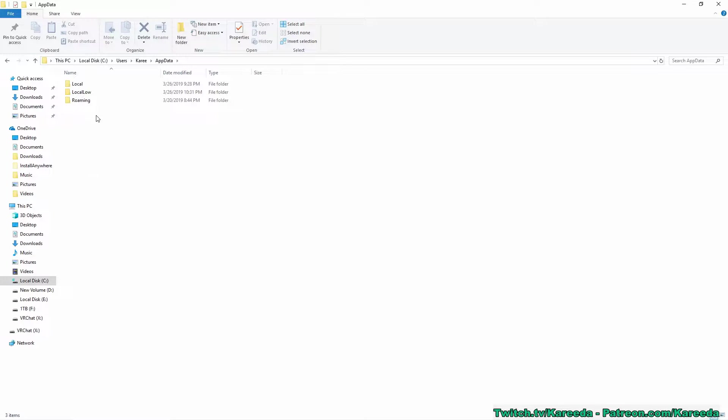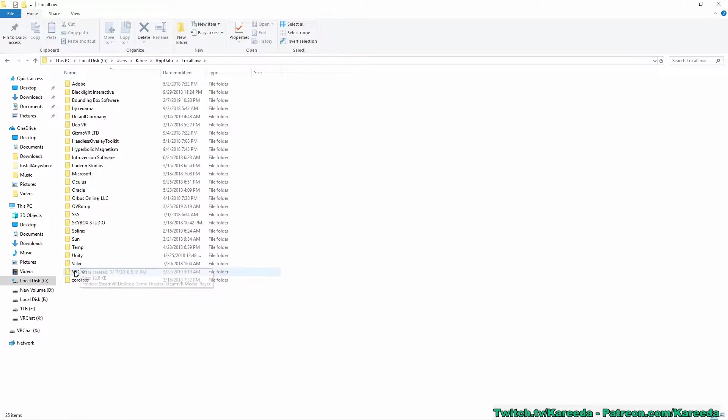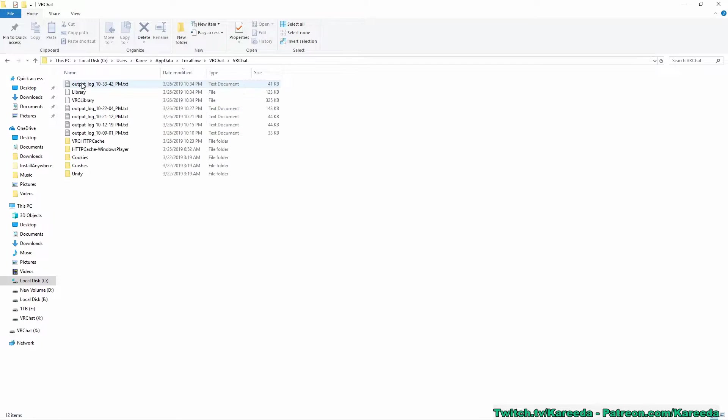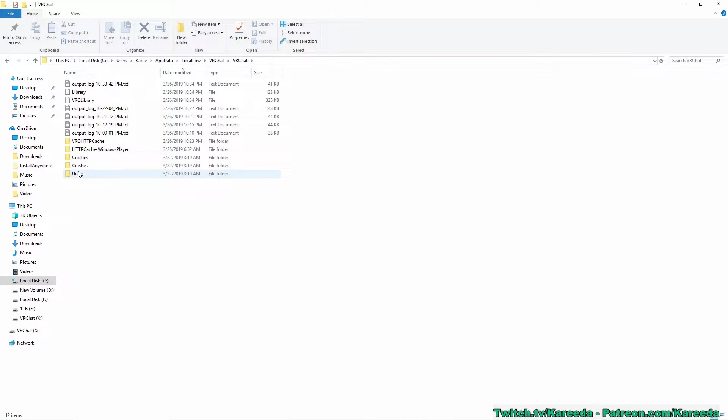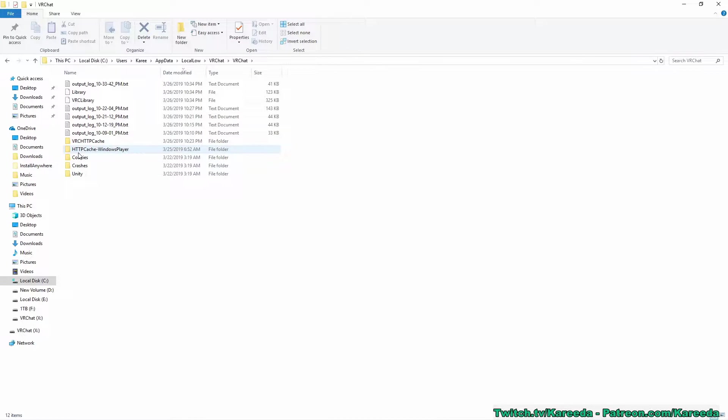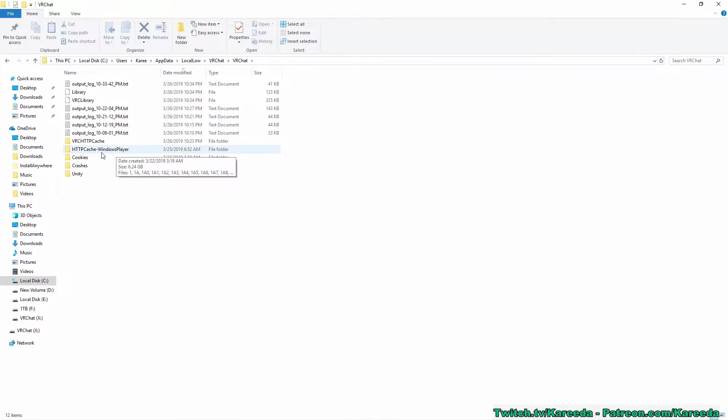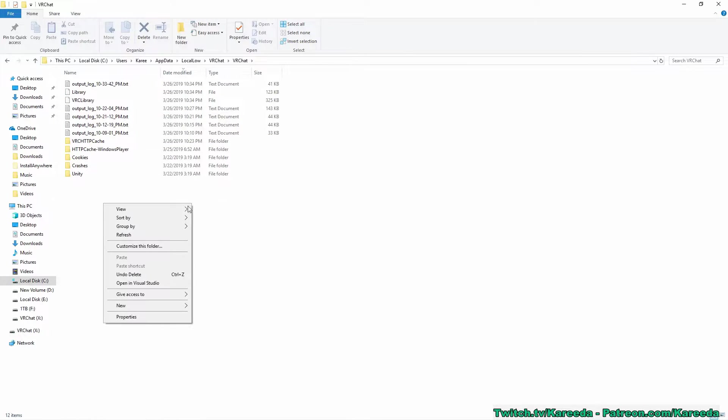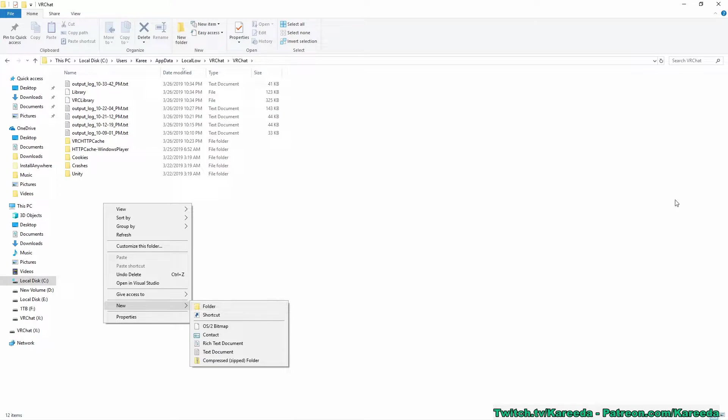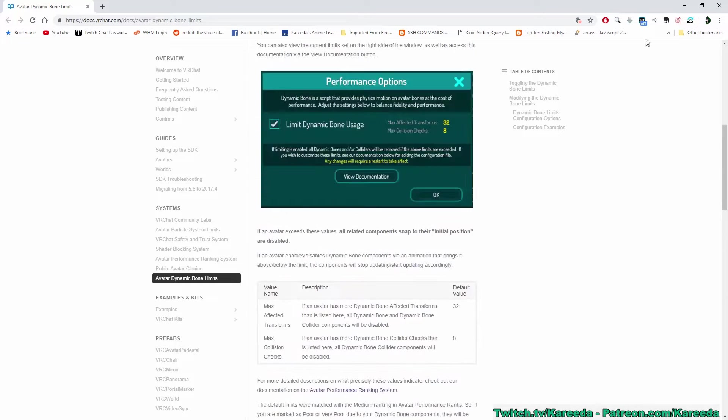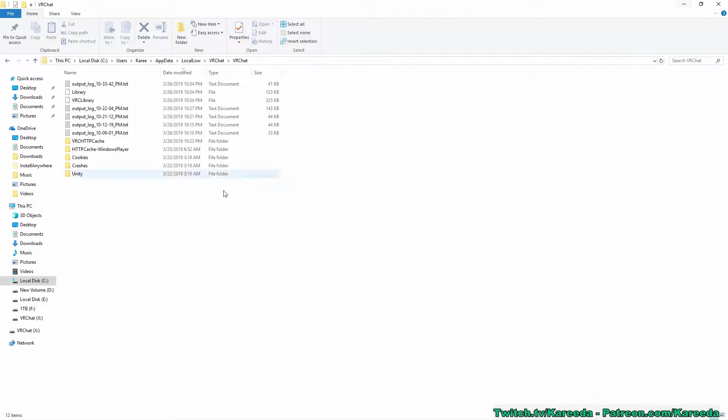So then we're going to go into app data, we're going to go into local low, and we're going to navigate down to the VRChat folder. Now inside here there's another VRChat folder. This is the folder where normally you can go in here and this is where it caches all the avatars you see. You can also delete this folder and that will clear up all the cached items in game. To create this JSON file as suggested in the documents here, I will provide this link in the description below.